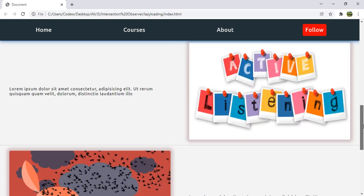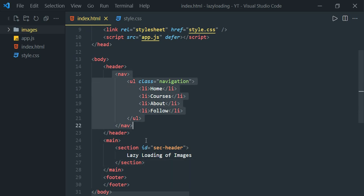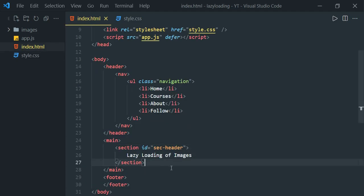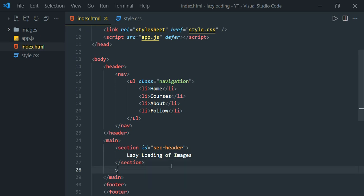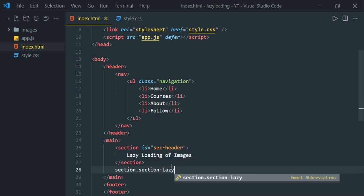Let's get started. We are going to focus mainly on JavaScript, so I have already defined a navigation bar and section with text 'lazy loading of images', and in style.css I have defined all the required CSS. So let's go to the initial HTML and define a section with the CSS class 'section-lazy'.